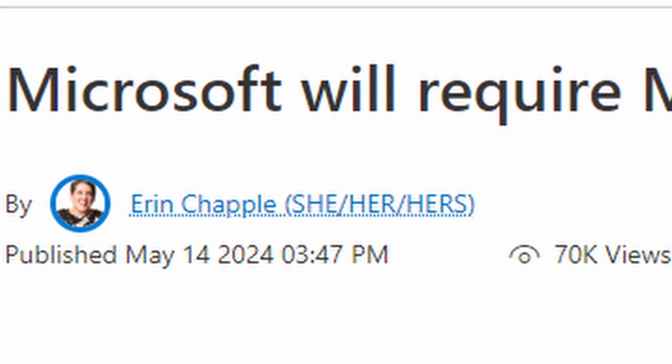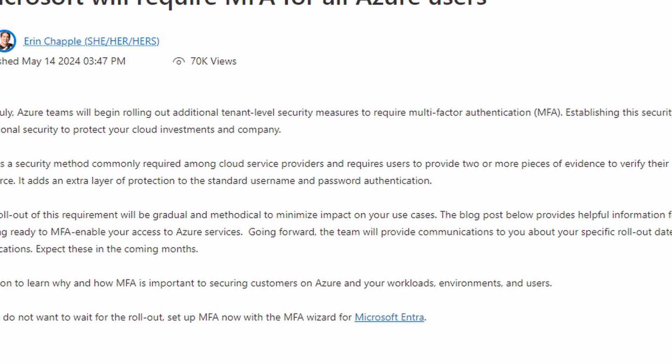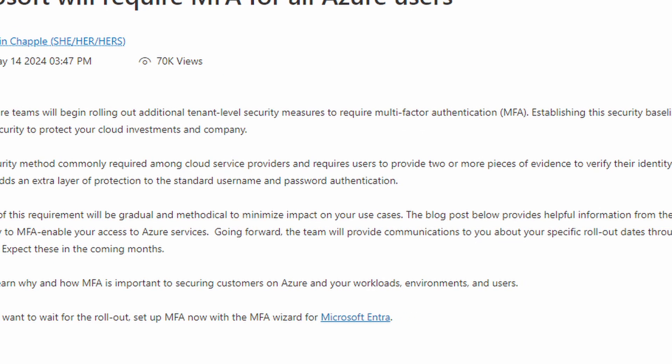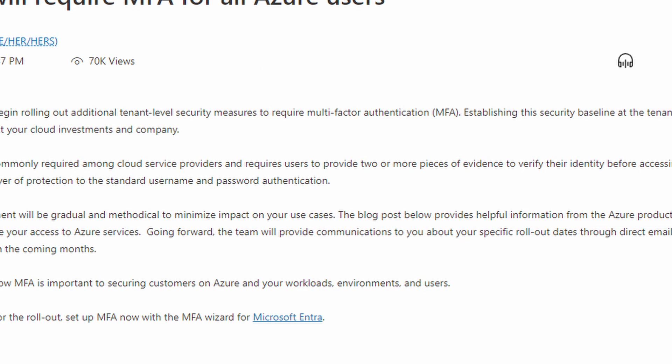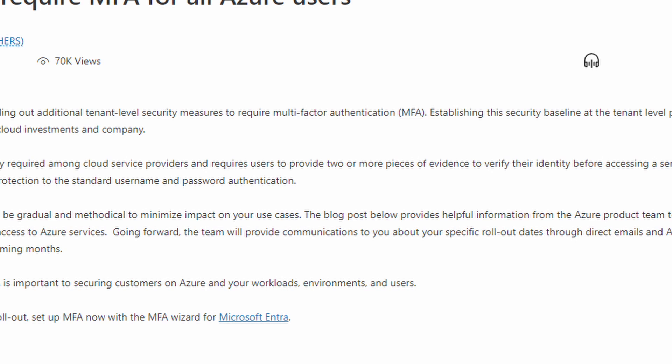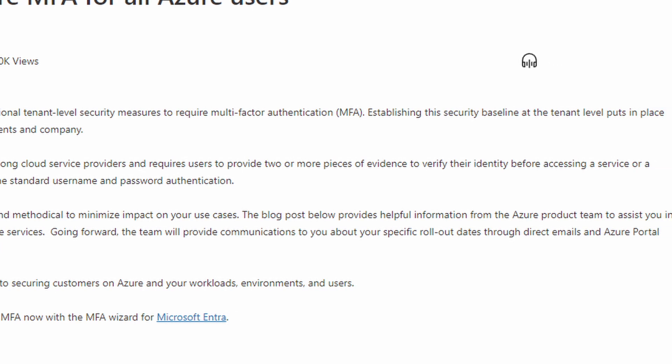Microsoft Azure will require multi-factor authentication for all Azure users. On a blog post published May 14th, 2024 from Aaron Chaplin, this July Azure teams will begin rolling out additional tenant-level security measures to require multi-factor authentication. Establishing this security baseline at the tenant level puts in place additional security to protect your cloud investments and company.